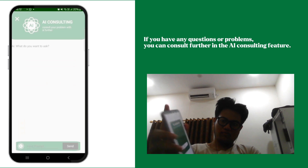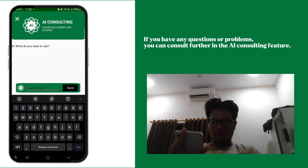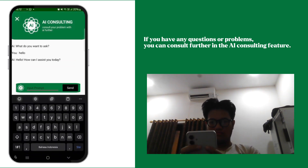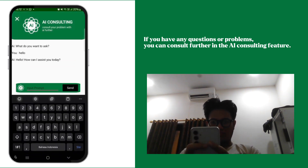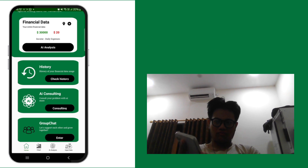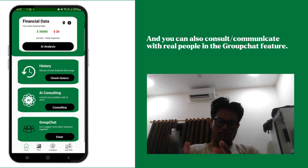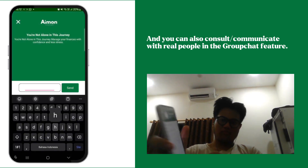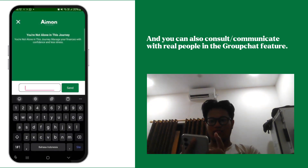If you have any questions or problems, you can consult further in the AI consulting feature. You can also consult or communicate with real people in the group chat feature.